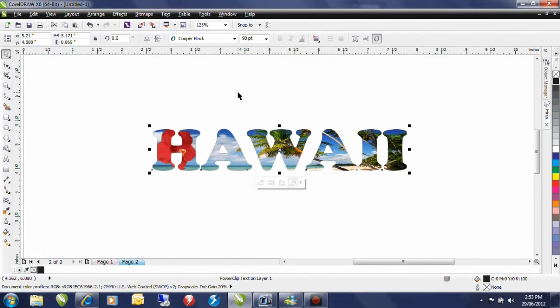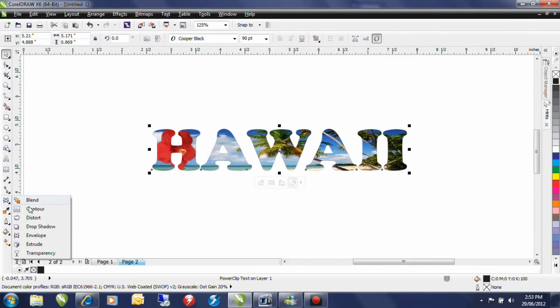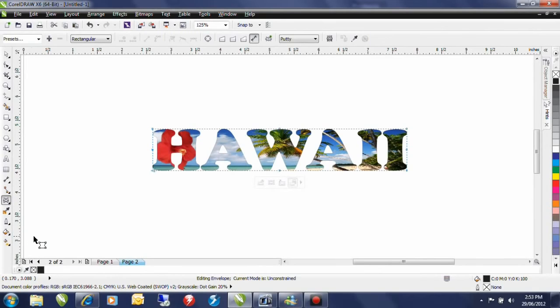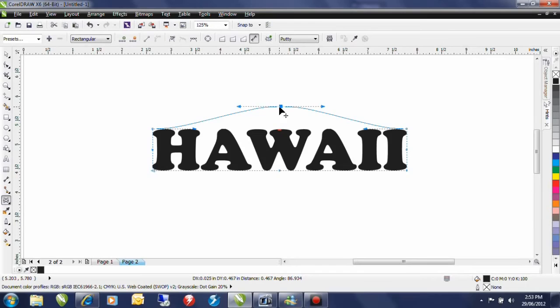I want to do a couple of other little changes to this so with this image still selected I'm going to go to my interactive tools fly out in the toolbox and I'm going to select envelope. Envelope allows me to distort the text into whatever shape I want.